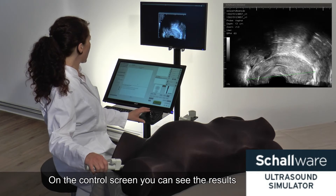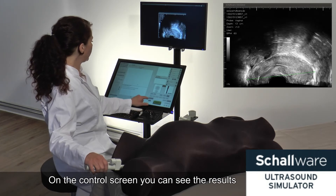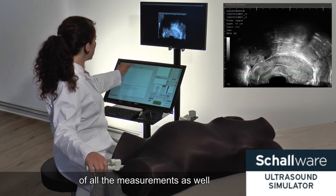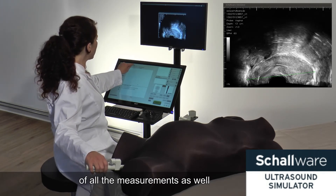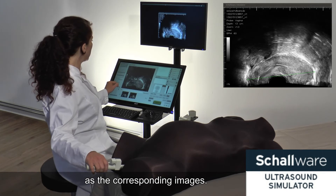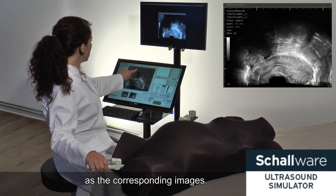On the control screen, you can see the results of all the measurements, as well as the corresponding images.